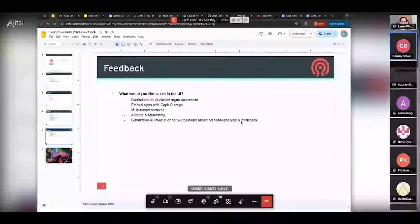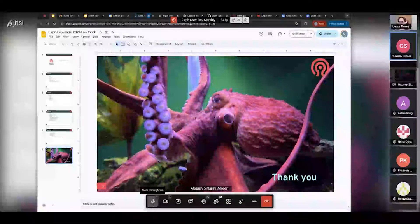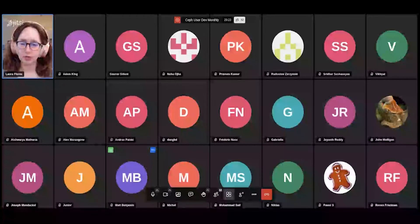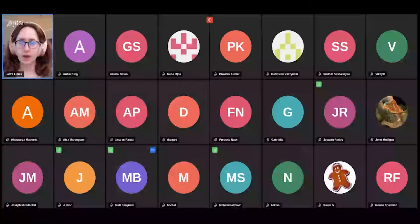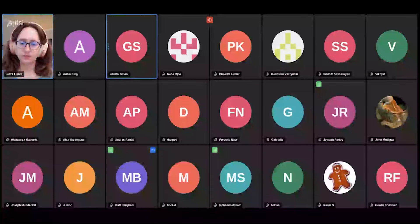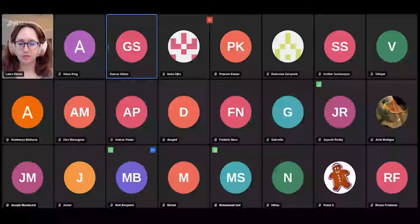Laura thanked the presenter and expressed curiosity about the specific dashboard feedback, suggesting it could be used to create action items similar to what was done with the orchestrator feedback. The suggestion was to roll out a user survey asking what people expect from the dashboard, what they want improved, and how they'd like the user experience to be better.